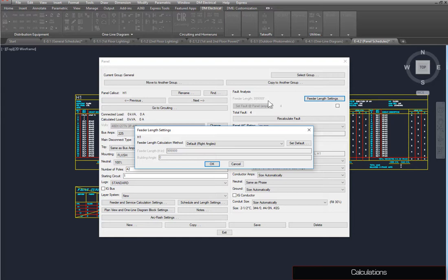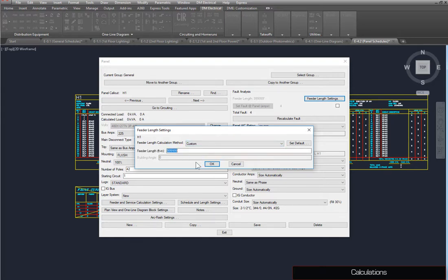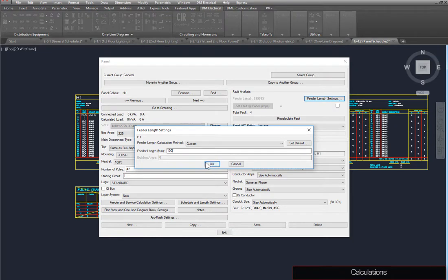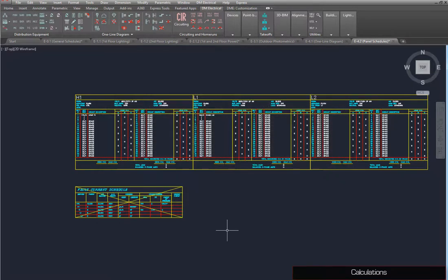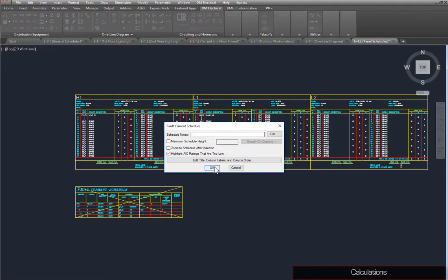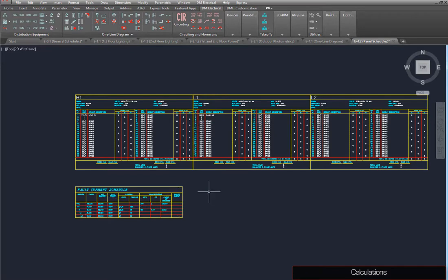Set the feeder length calculation method to Custom, and the feeder length to 100. Press the OK button, then the Save button, and close the dialog box. Run the Insert Fault Schedule command again, and the schedule will update with the completed calculation.